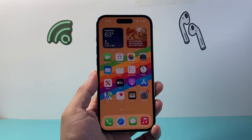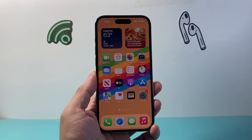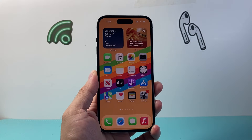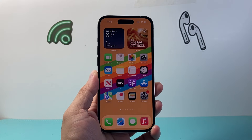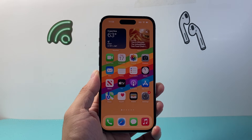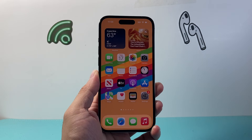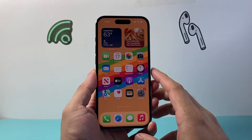Hey everyone, Tech Nomench here with a video for you guys. In today's video I'm going to show you how to change photo background on your iPhone. So let's get started.